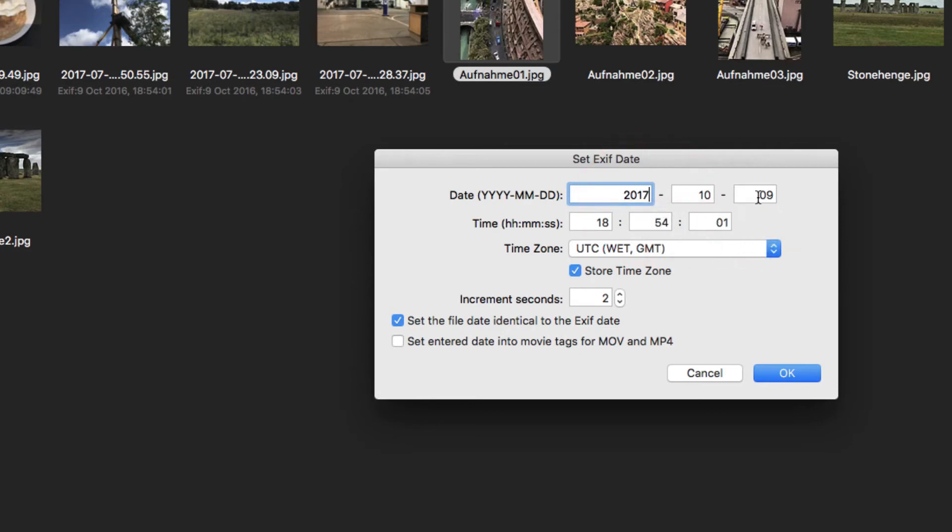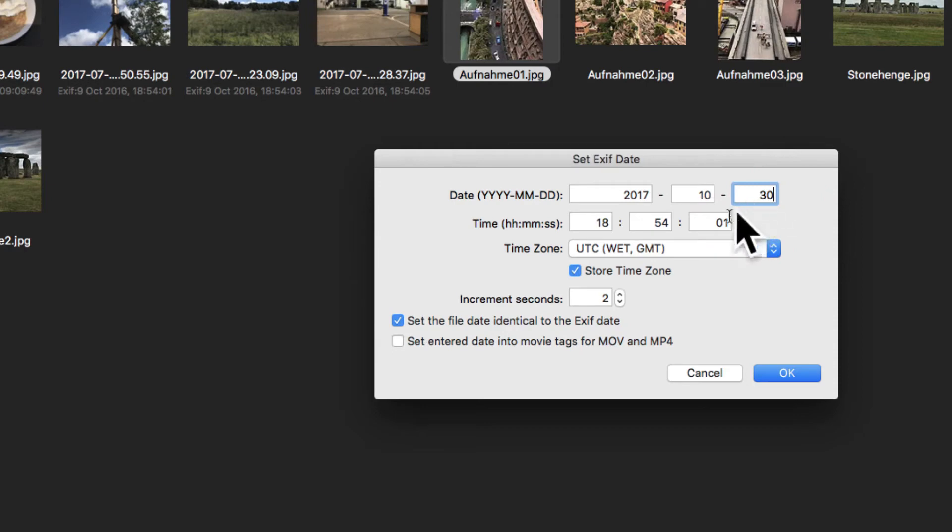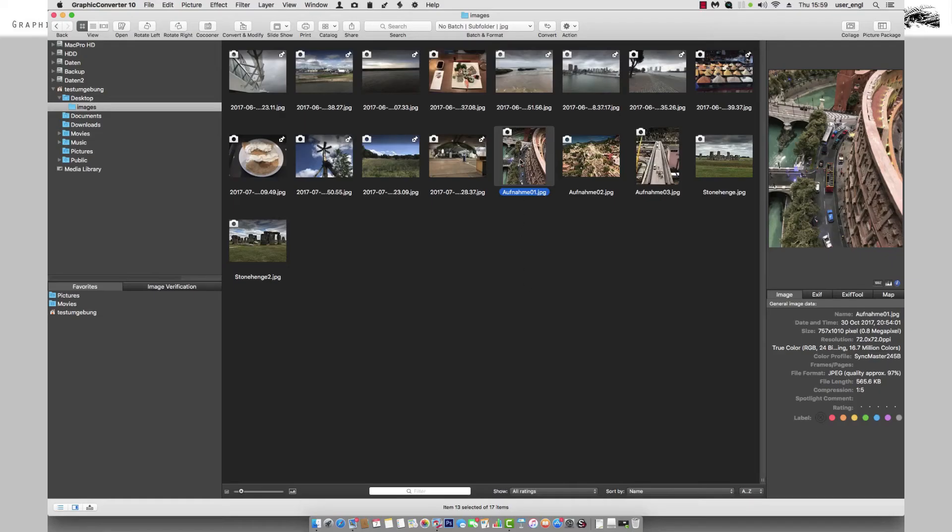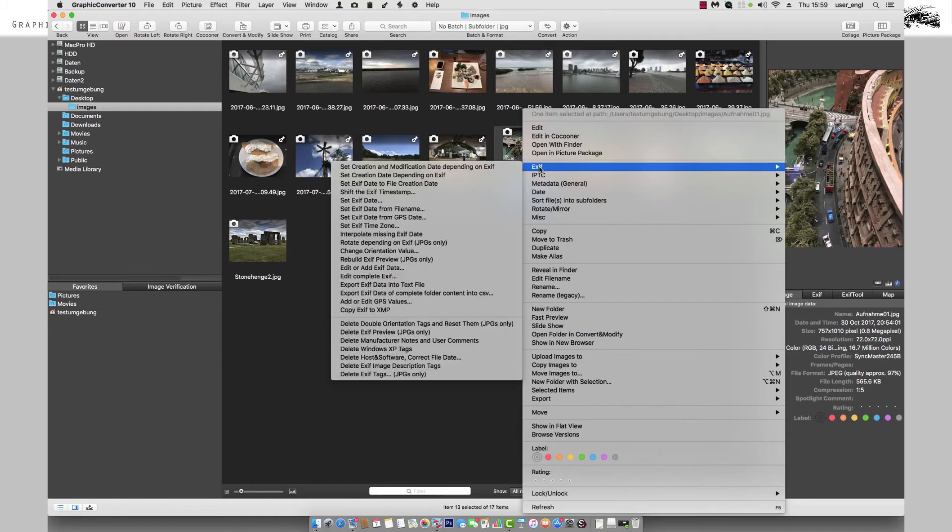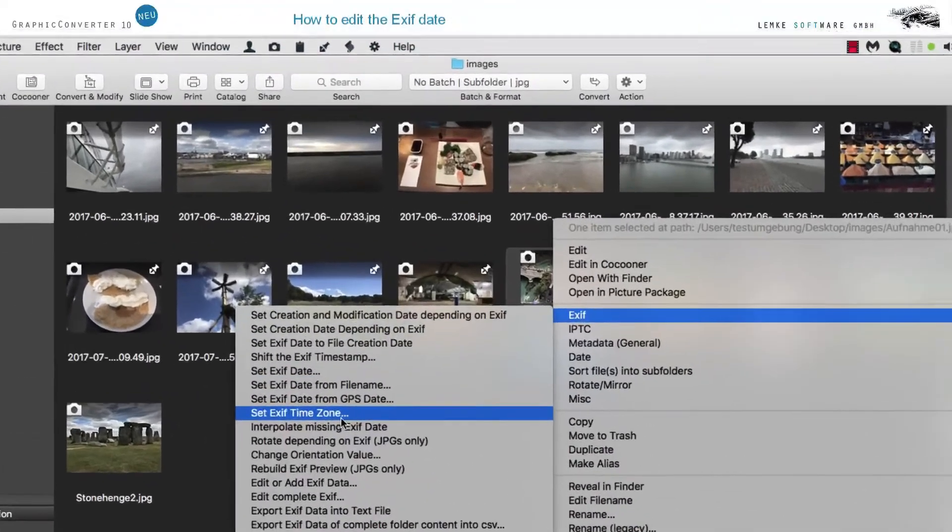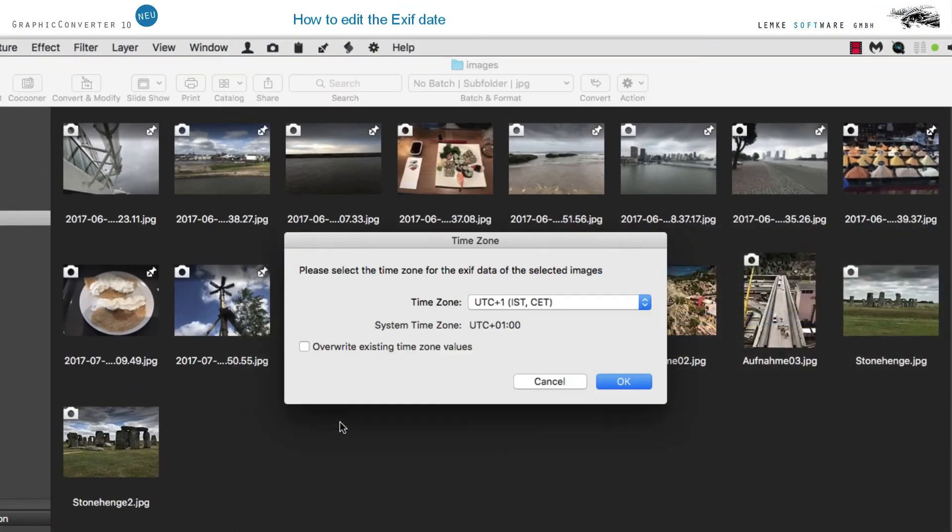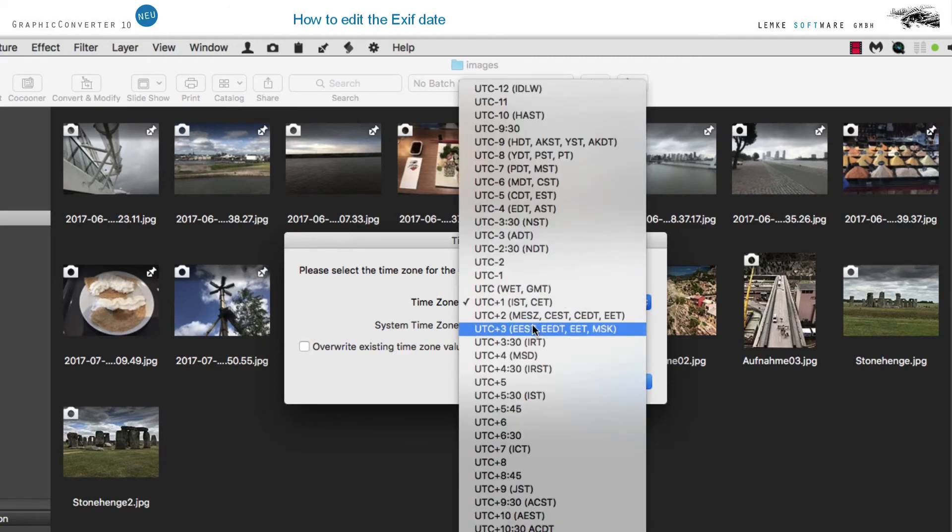In order to modify and store the timezone, the checkbox Store Timezone needs to be activated. The selection field Set Timezone, which was introduced in 2016, enables you to carry out an exact adaptation regarding the timezone.